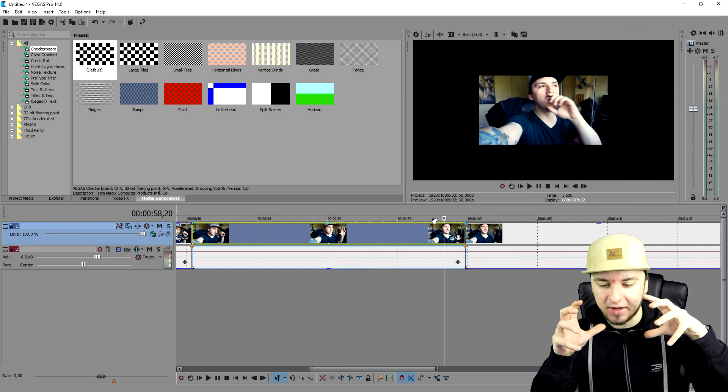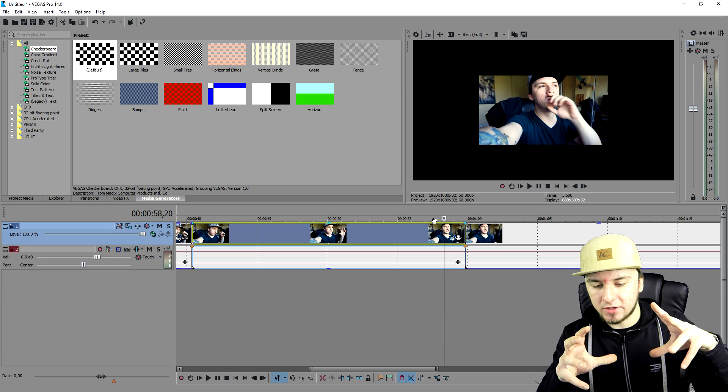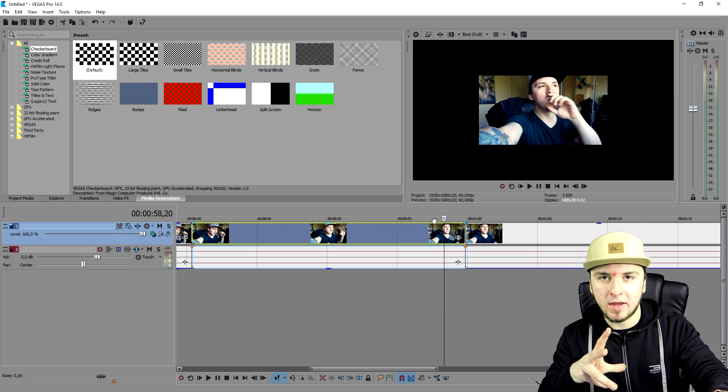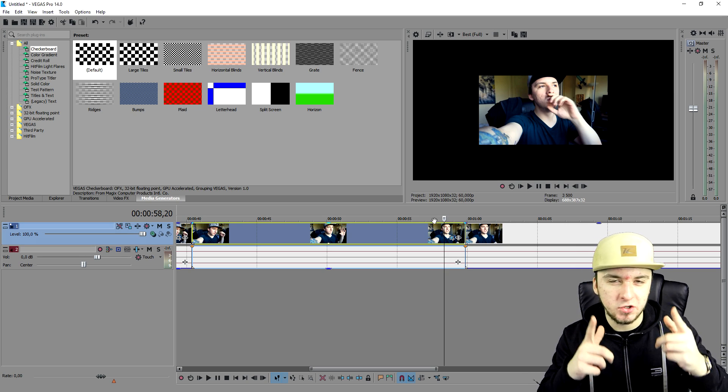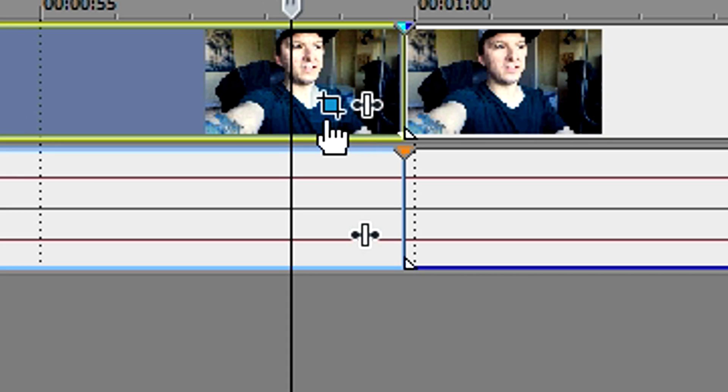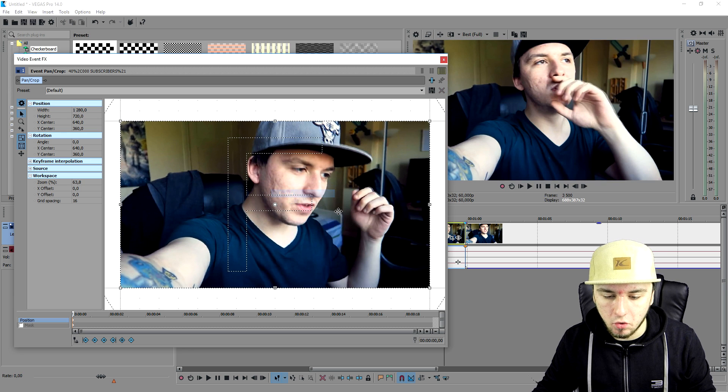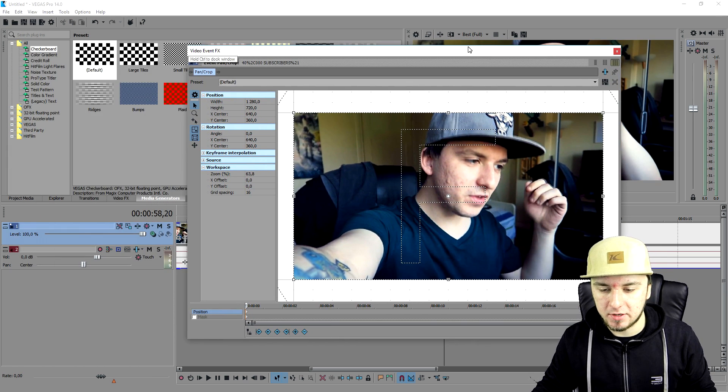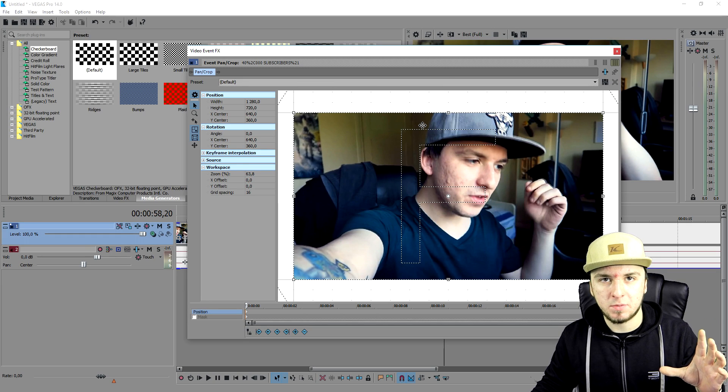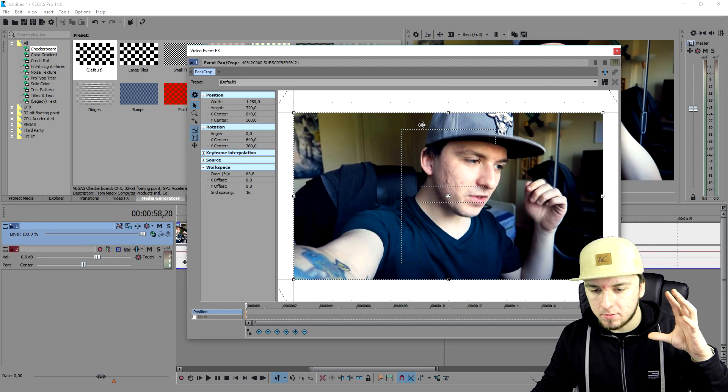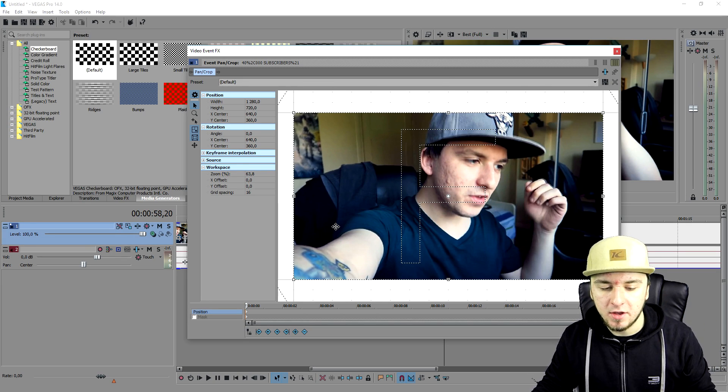But let's say Alex, I want to have a nice, like slow zoom in or zoom out. I'm going to show you how to do that as well. So I'm just going to go over to the event pan crop as always. I'm going to restore. And now you want to work with keyframes because you need keyframes because those points are actually zooming to that point and then zooming out.